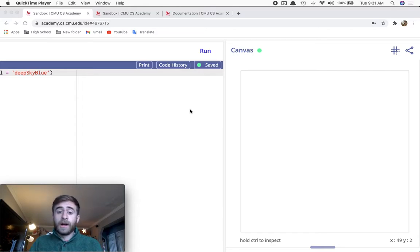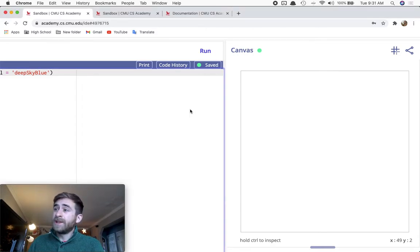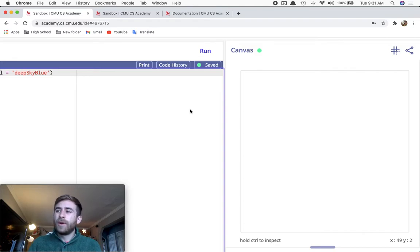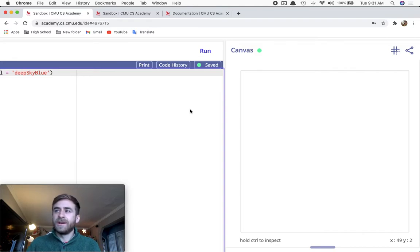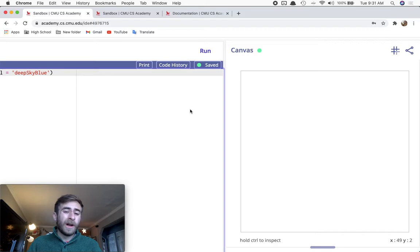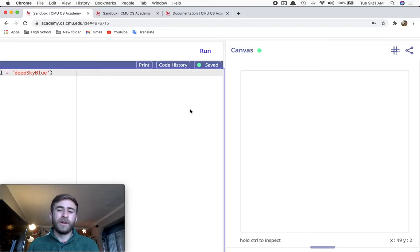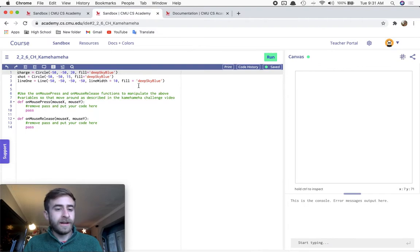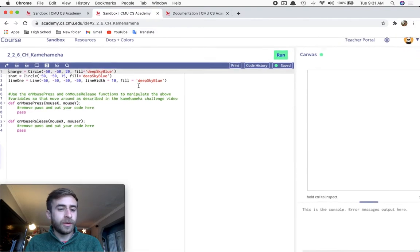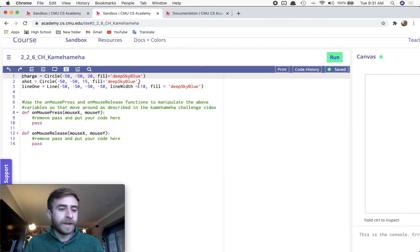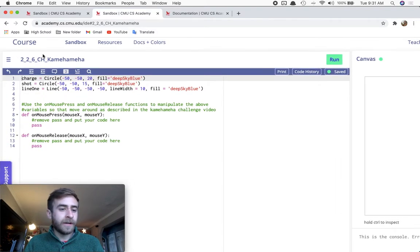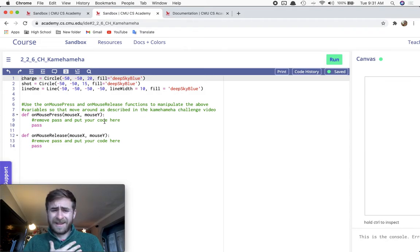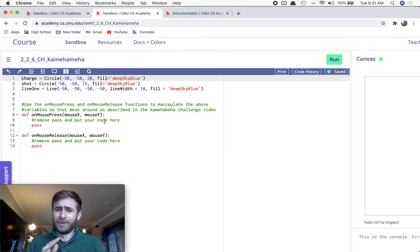This new challenge relates to CMU 2.2.5, 2.2.6, and also 2.2.4. It's about variables and using on mouse release. The skeleton code is given to you over here. The challenge's name is Kamehameha.